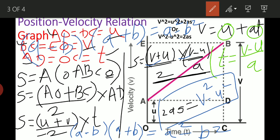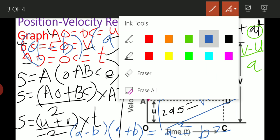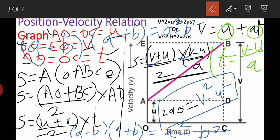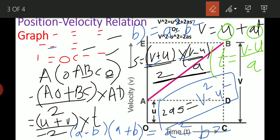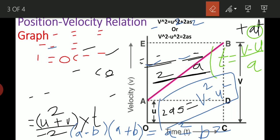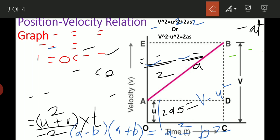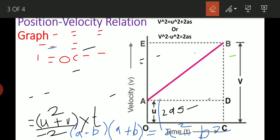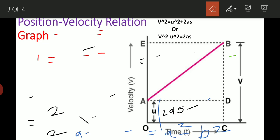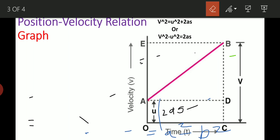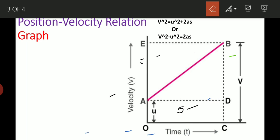2as equals v square minus u square. The difference between the second and third equation: in the second equation we find the area of a rectangle plus area of a triangle; in the third equation we find the area of the trapezium, and we use the first equation to substitute for T, then rearrange terms.